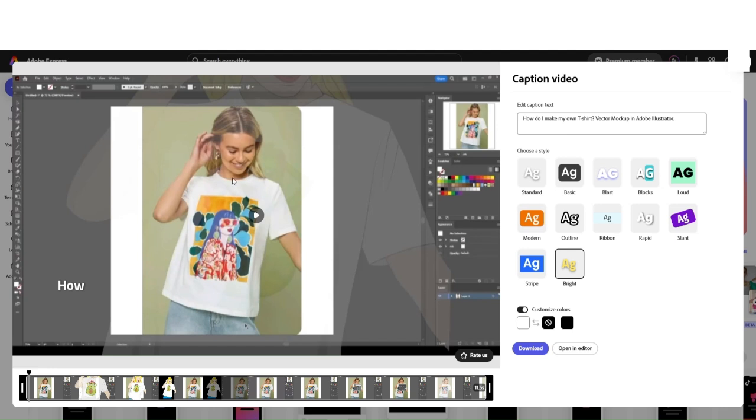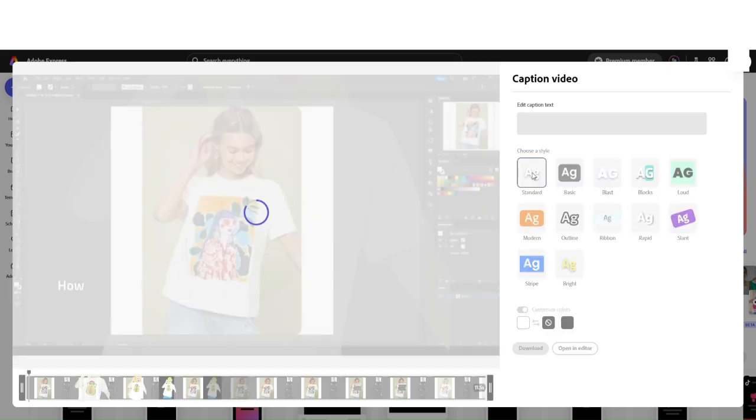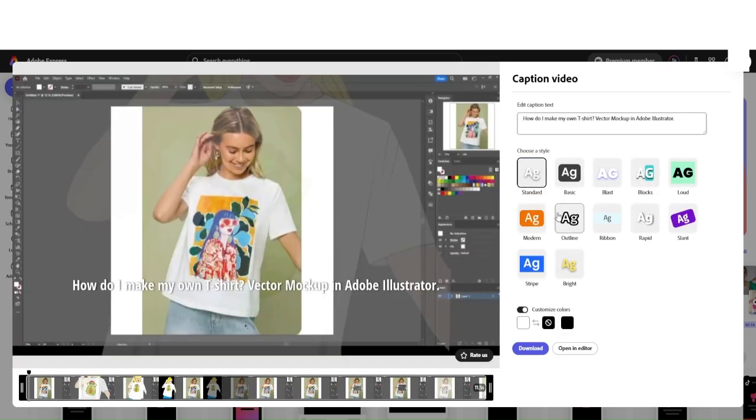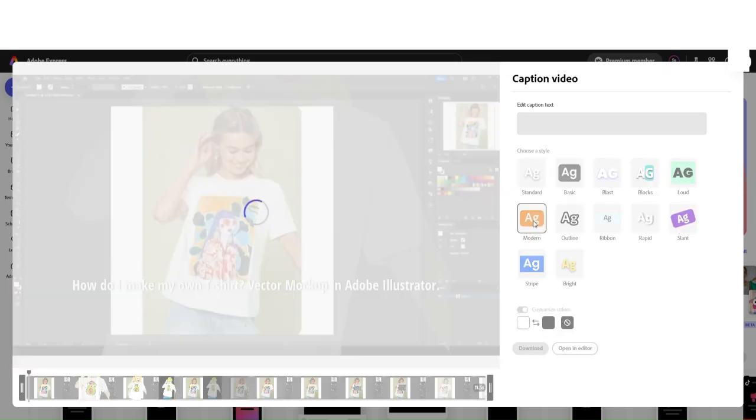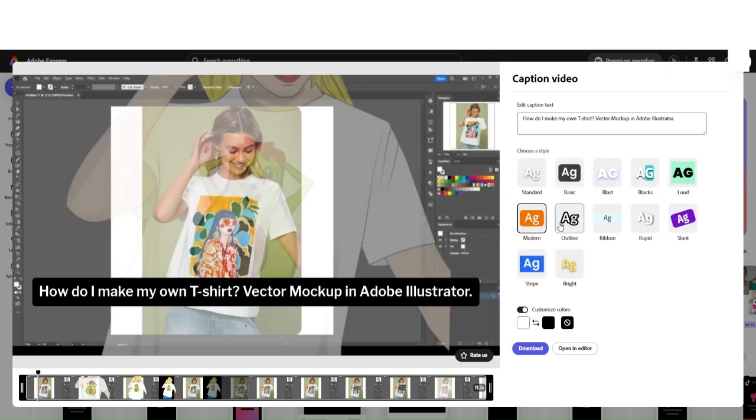Once your video is uploaded, on the right-hand side, you're going to see a bunch of different subtitle styles. You can click on each individual caption style and see how it looks while playing your video.